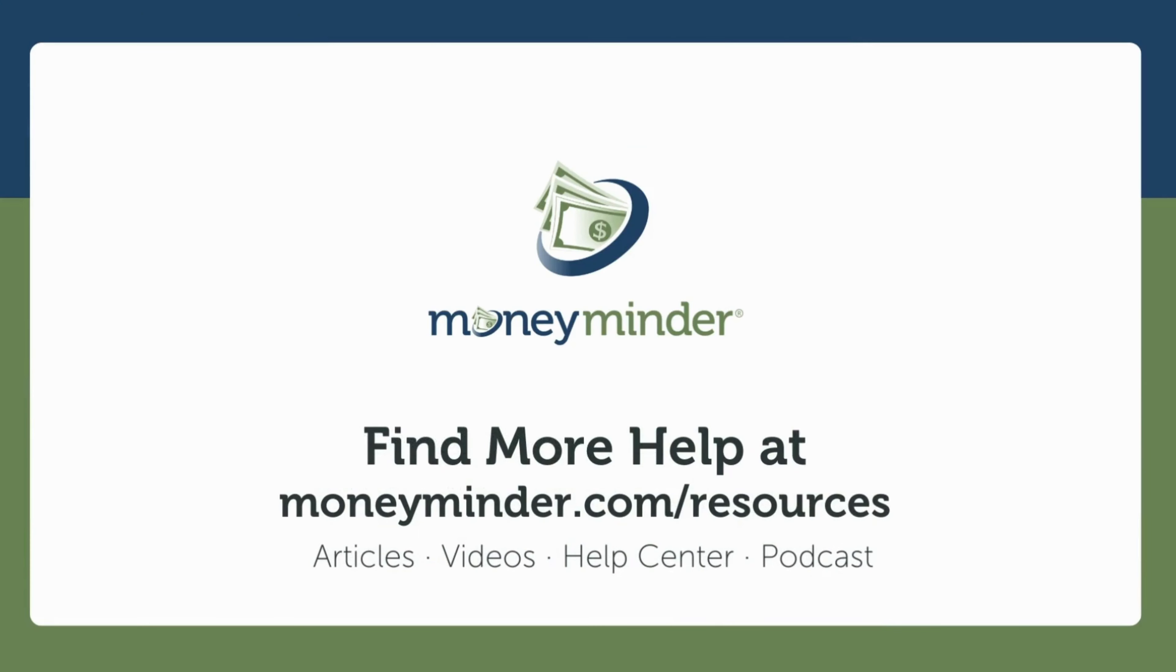To get more help on this or other topics, subscribe to our YouTube channel for more videos or visit our Help Center by clicking on the links in the description below. Thanks for watching, and thanks for choosing MoneyMinder!